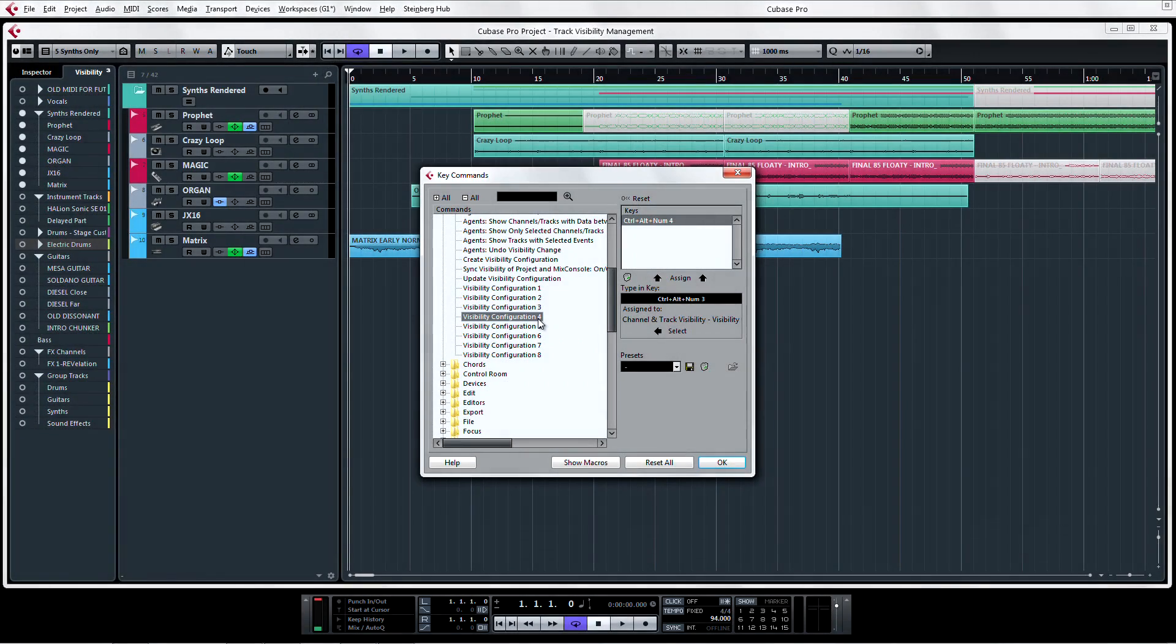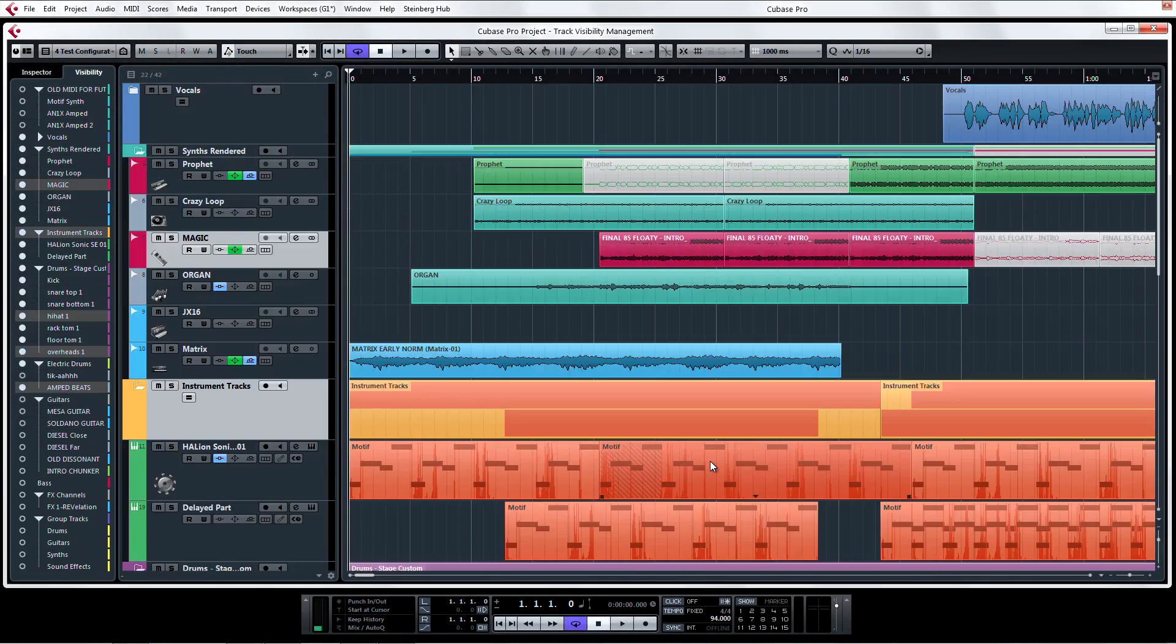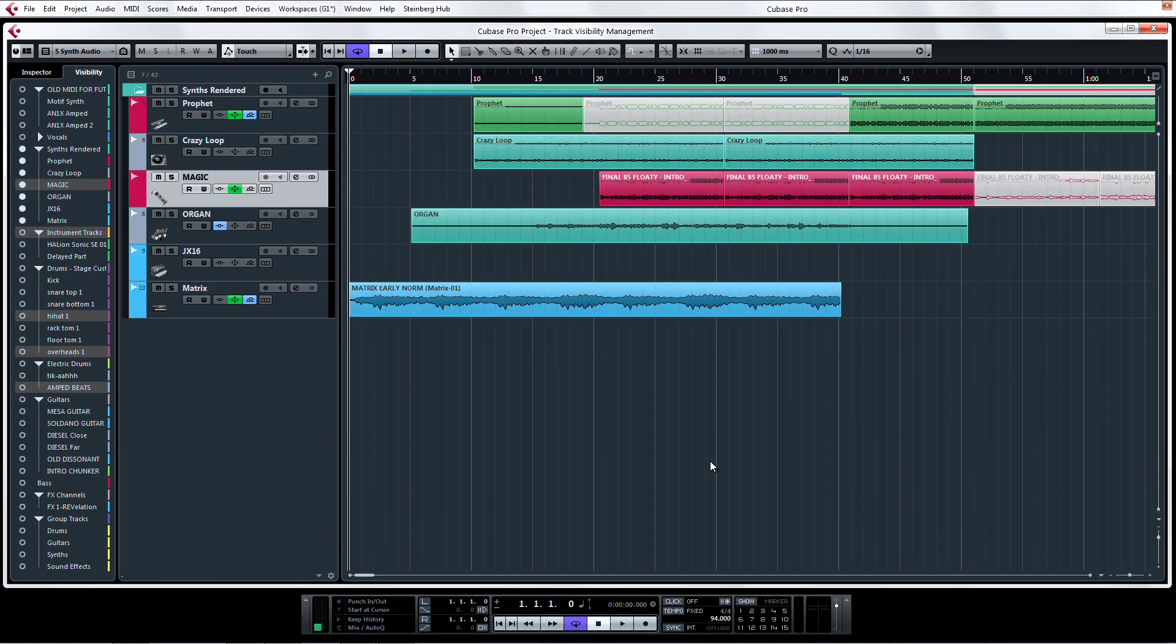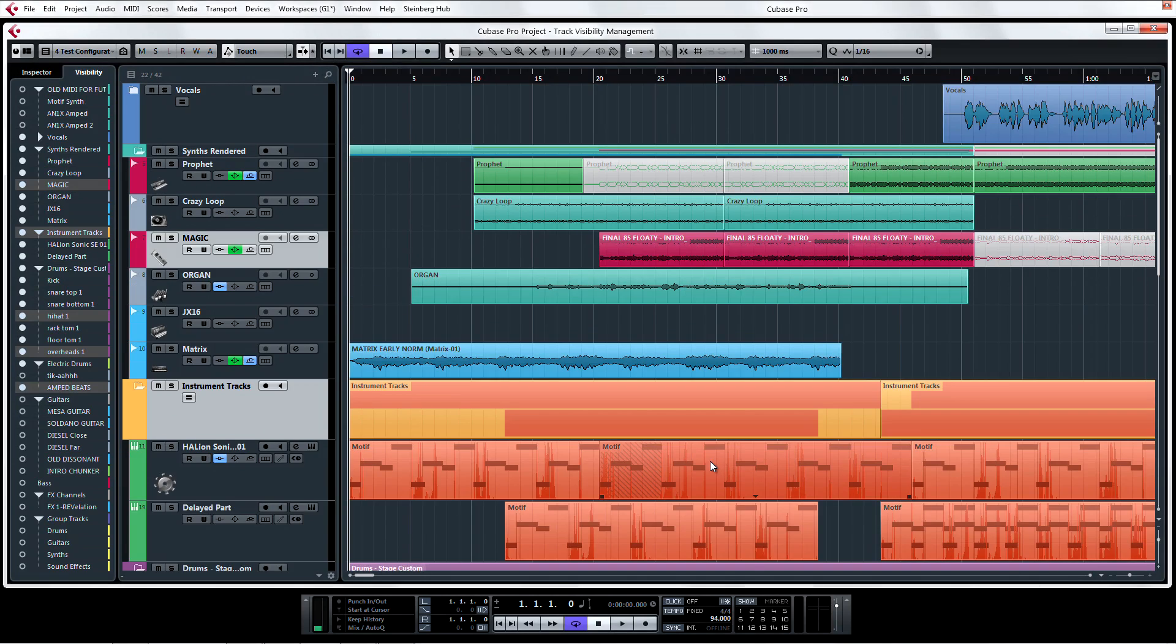Now if I click OK, I can easily switch between each configuration with a few quick keystrokes.